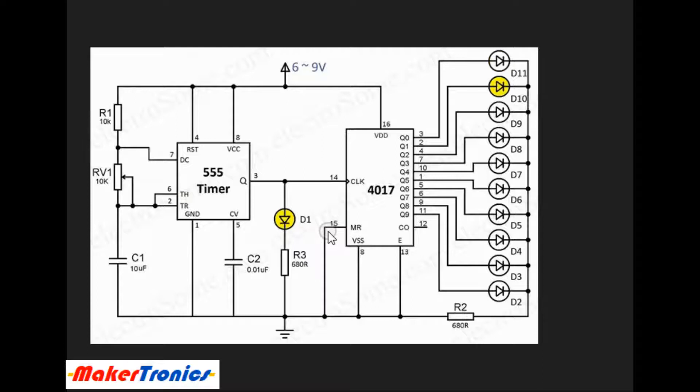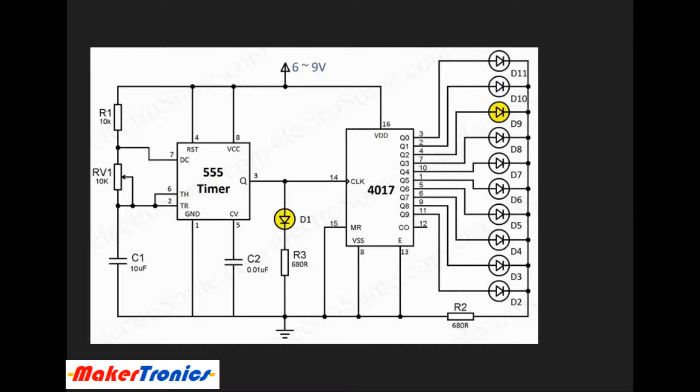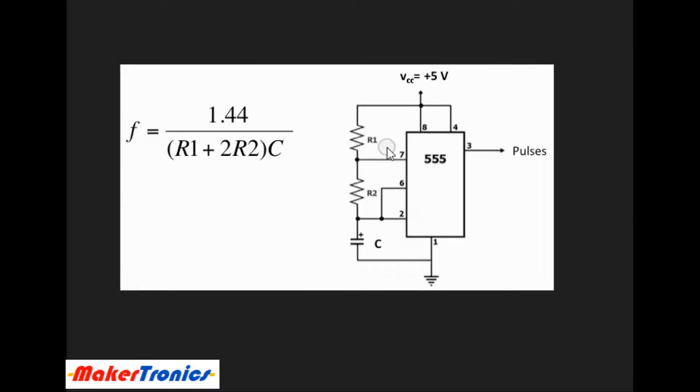It's based on a 555 timer and a decade counter CD4017. The 555 timer is configured in astable mode and the frequency of oscillation is as shown here.